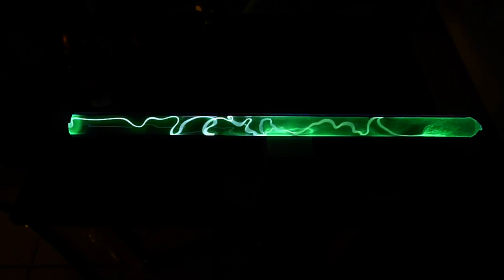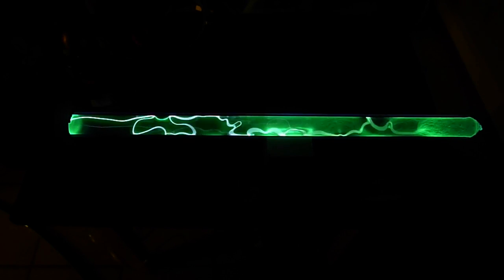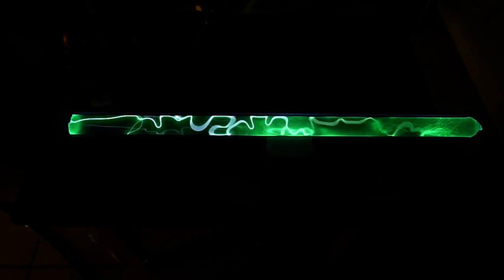This tube here in front of us is a one and a half inch diameter, 30 inch long pyrex tube containing xenon gas at about 100 torr and pure nitrogen gas at exactly 1 torr.